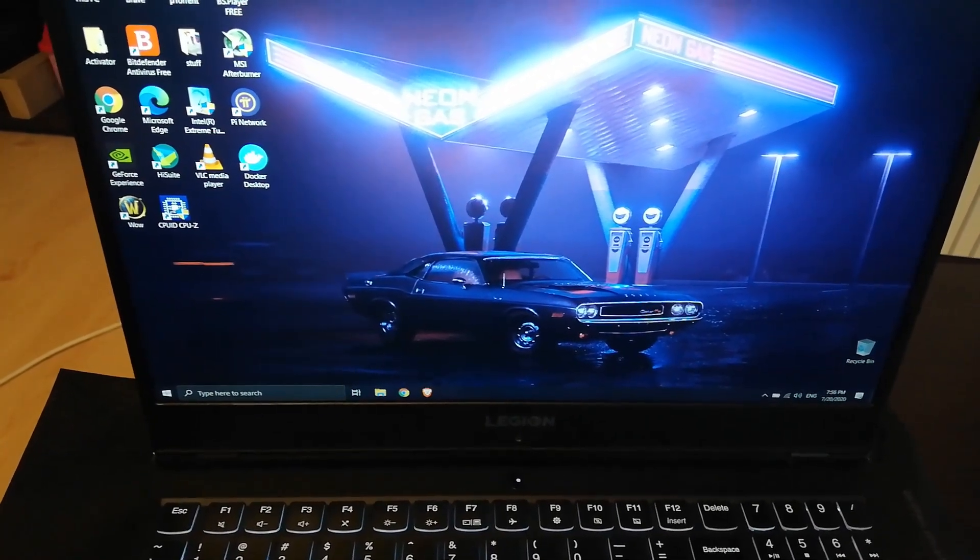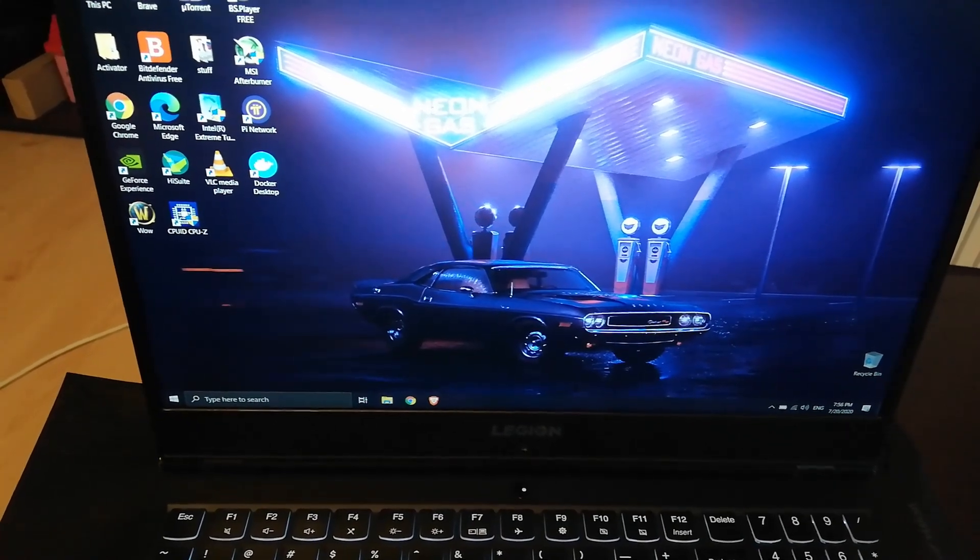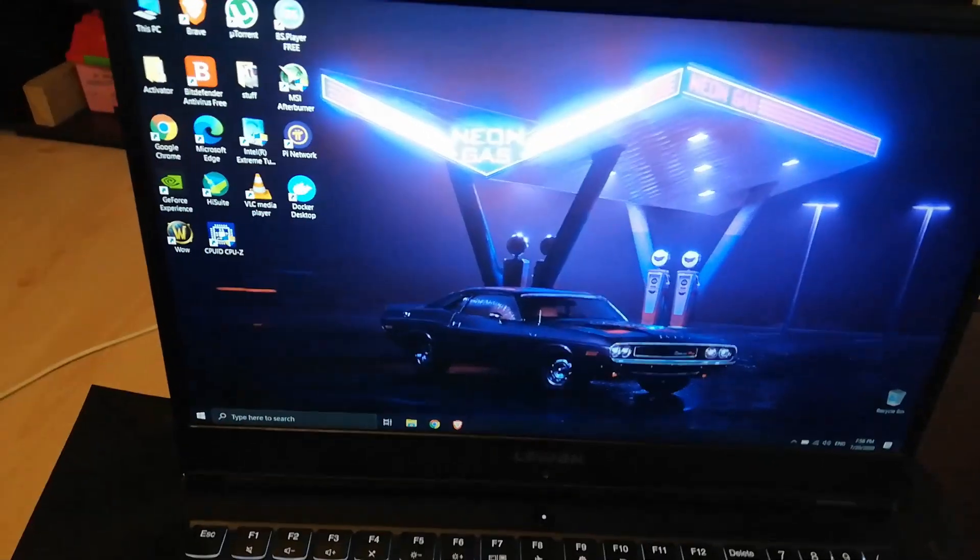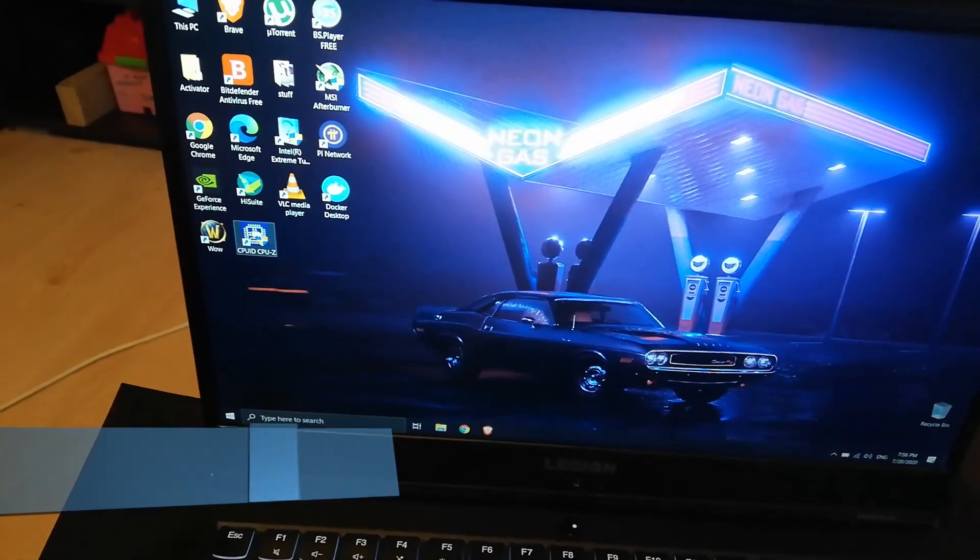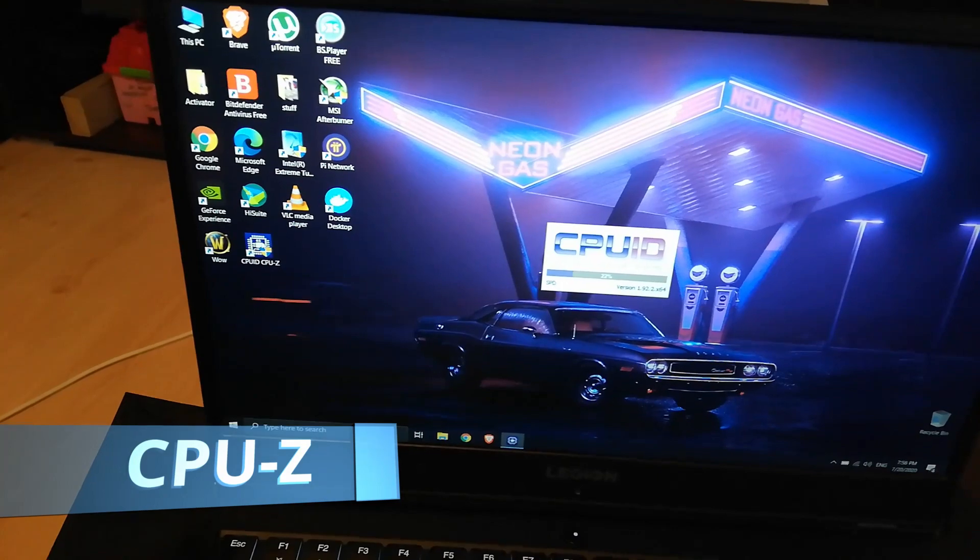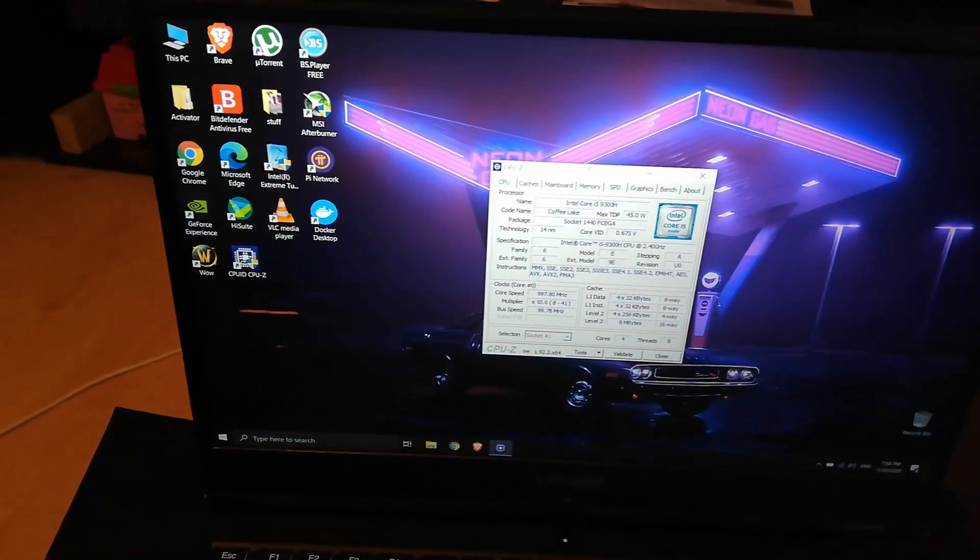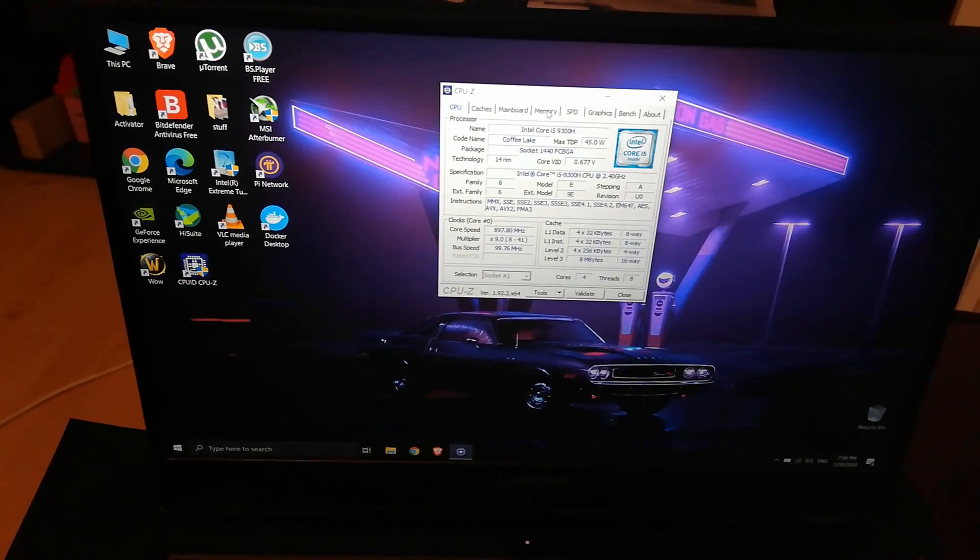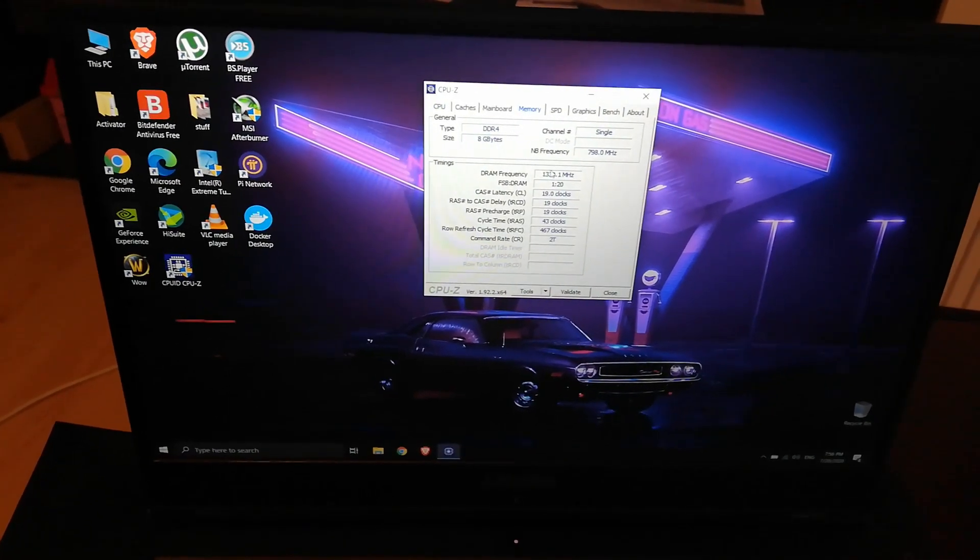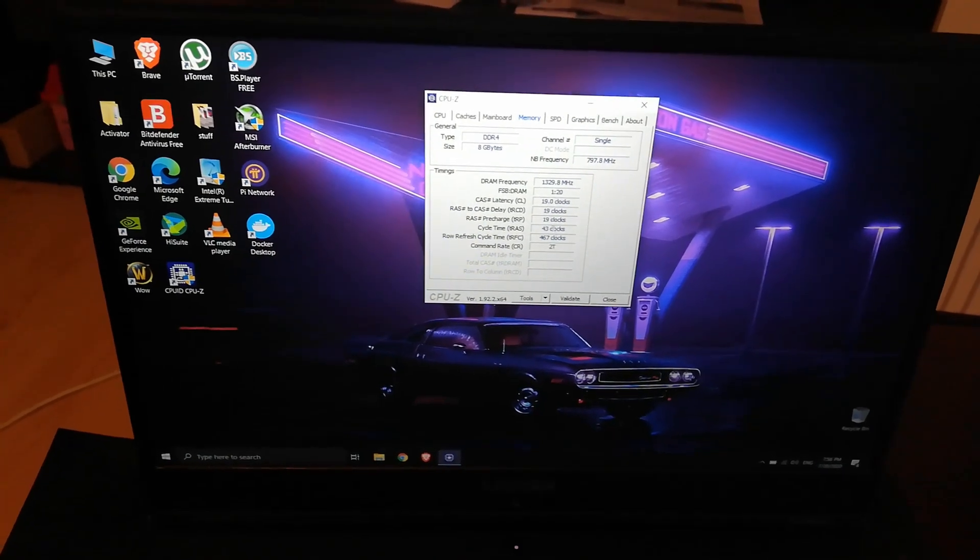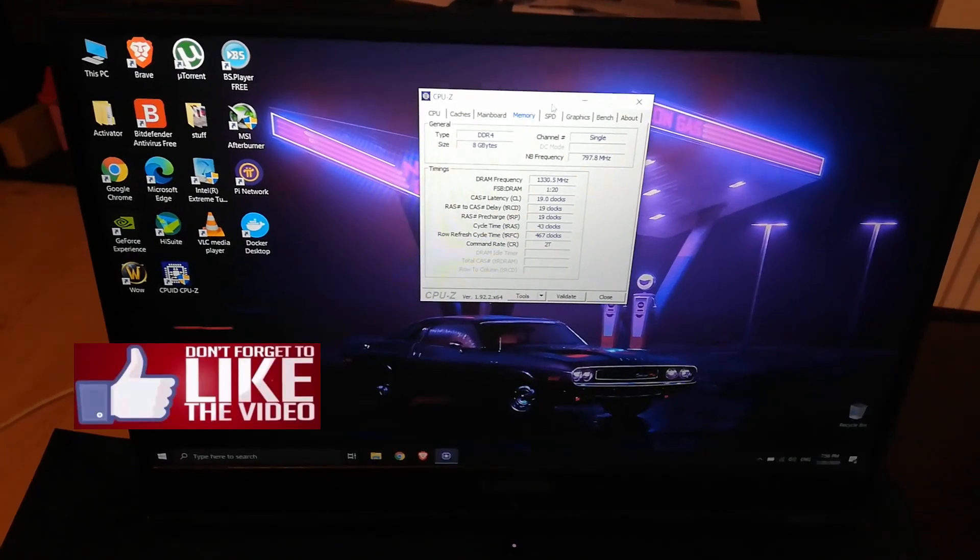Before you go ahead and purchase the new memory, you need to install this particular program because you need to know what brand. It's very important to check out the brand of memory that you have on your laptop. You need stuff like frequency and the clocks. They have to be pretty much the same.